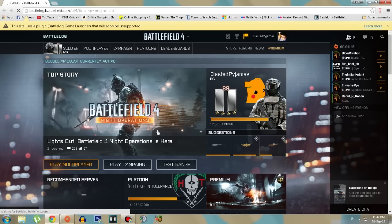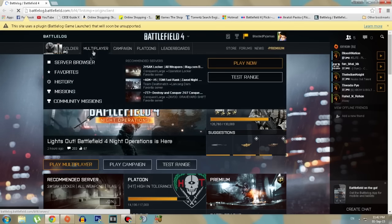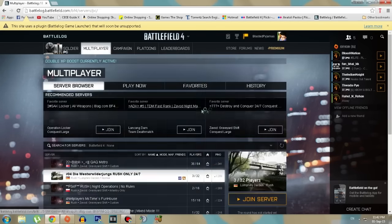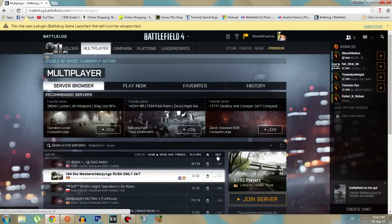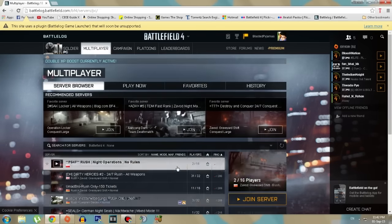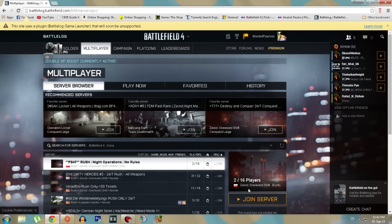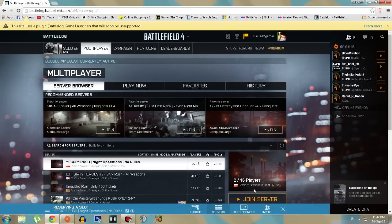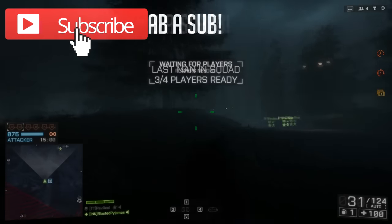This window might open up. Go to multiplayer, server browser, and click on any server. As you can see, we don't get that message anymore. Now we are here in the game.